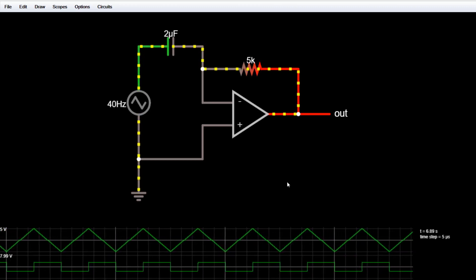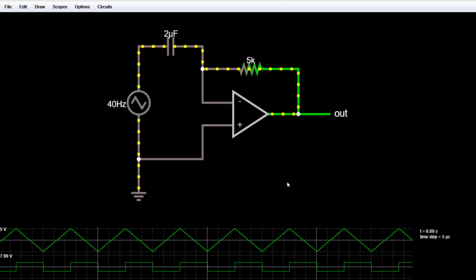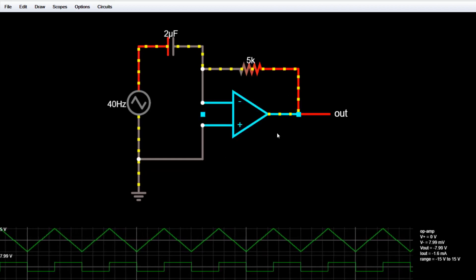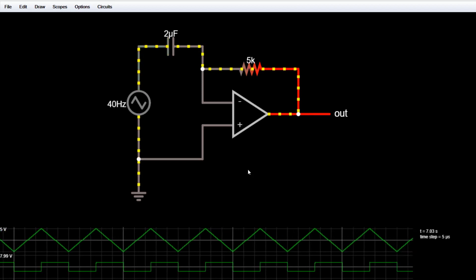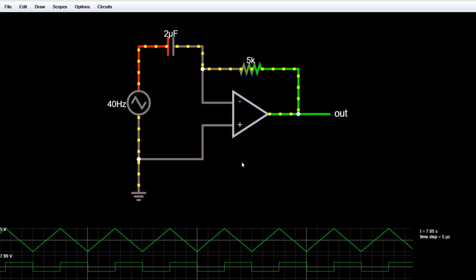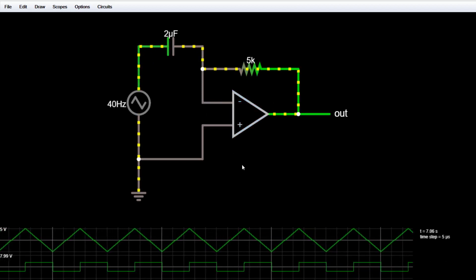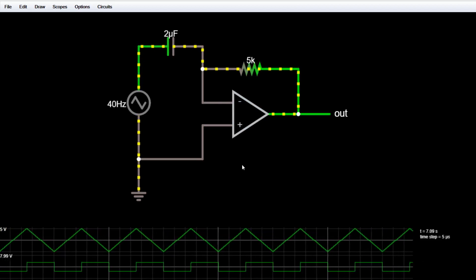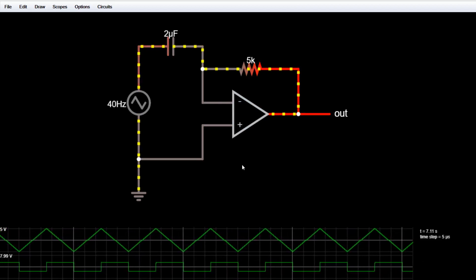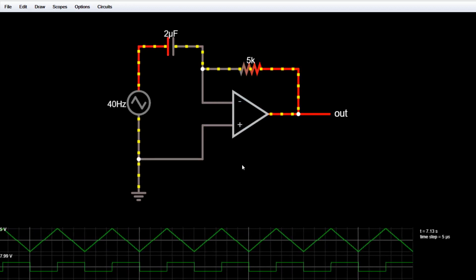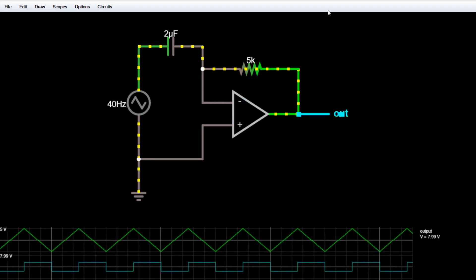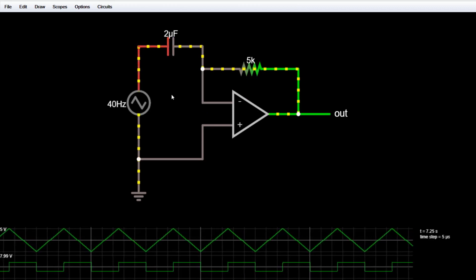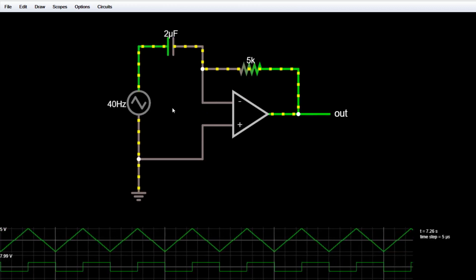We also have another kind — the passive differentiator circuit. This is the active differentiator because it uses an amplifier — the op-amp. But in the case of a passive differentiator, we use only resistors and capacitors. You should also know that this is an ideal differentiator; it is not a practical differentiator.